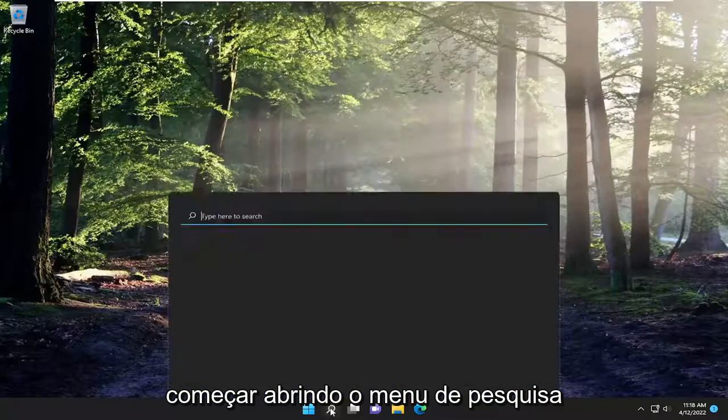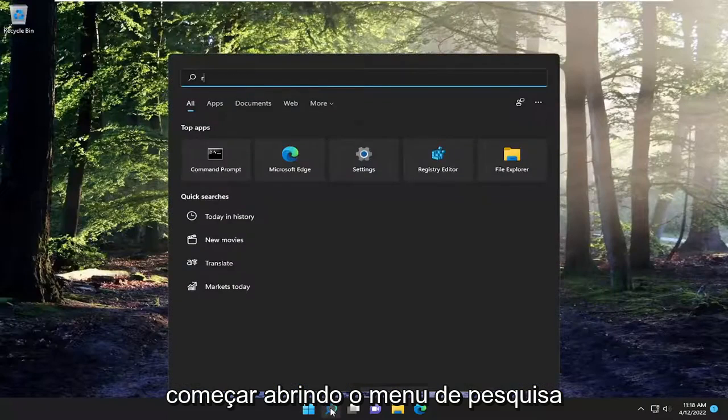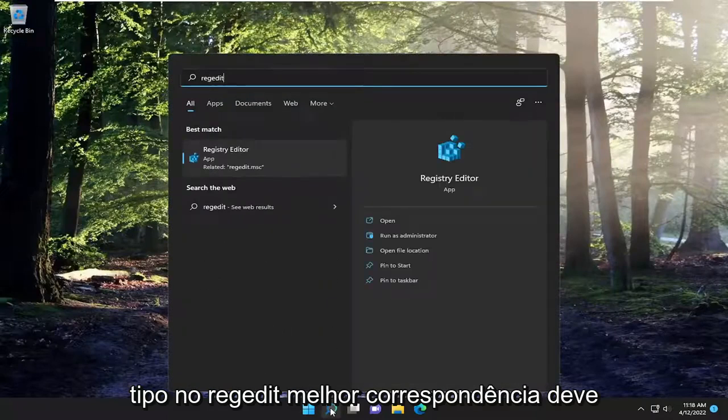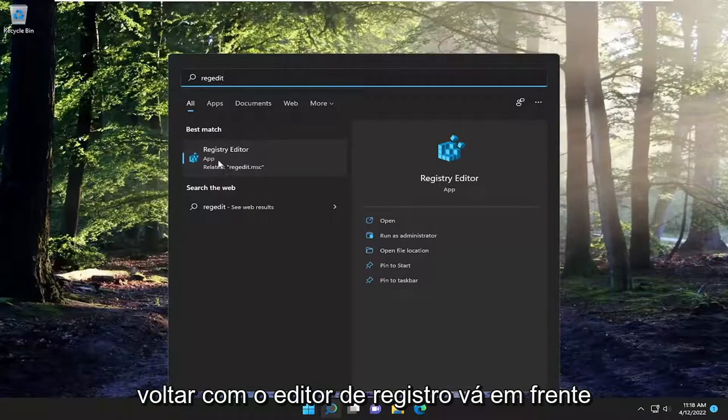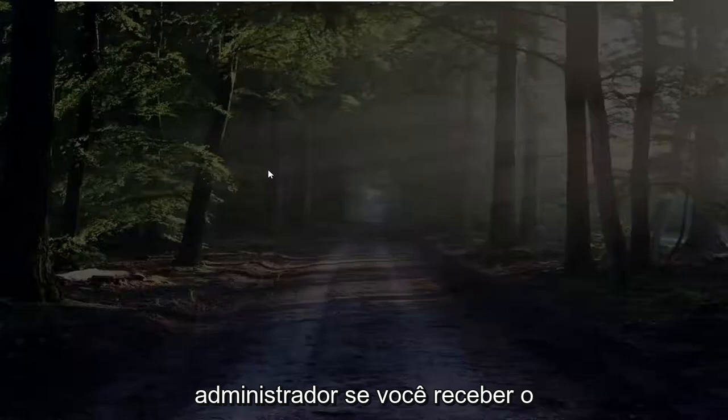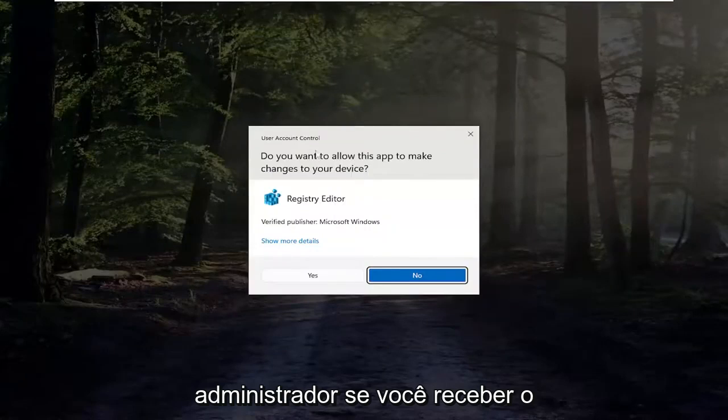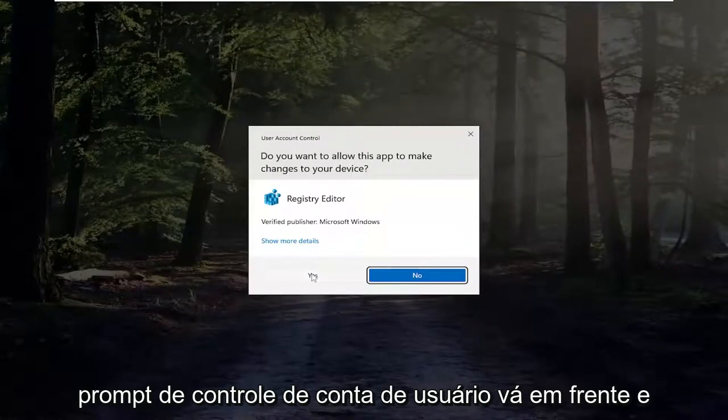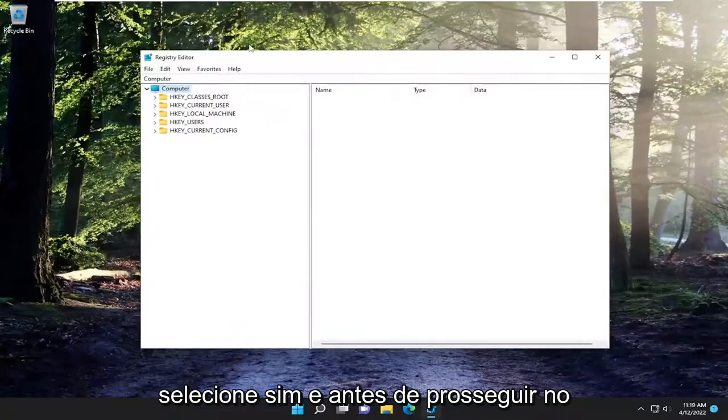So we're going to start off by opening up the search menu. Type in regedit, best match should come back with registry editor. Go ahead and right click on that and select run as administrator. If you receive the user account control prompt, go ahead and select yes.